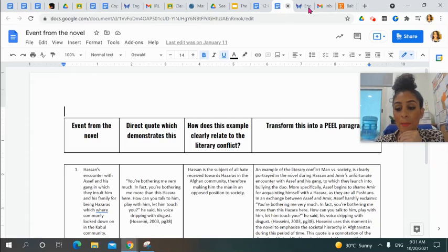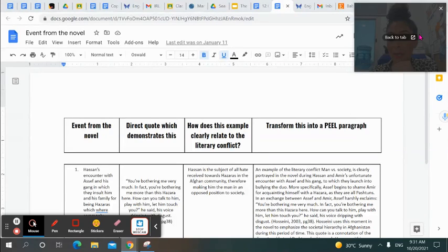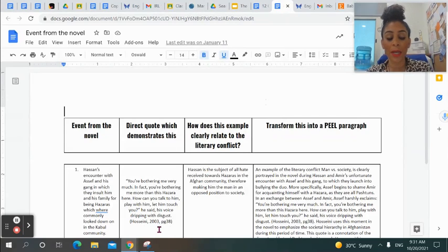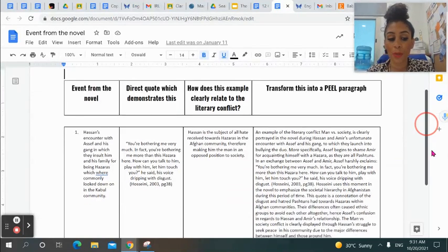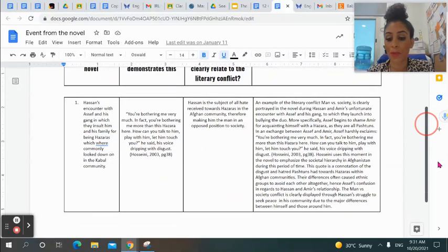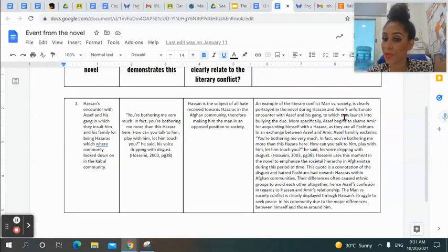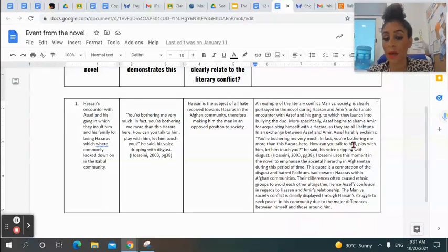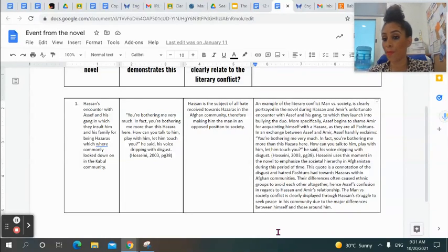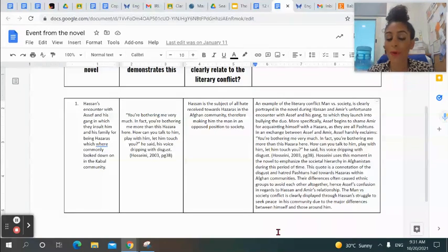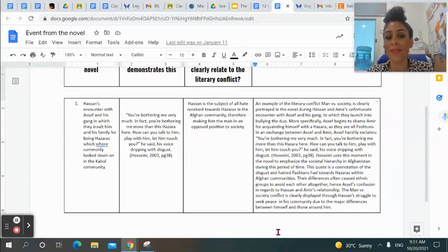Last thing before I sign off and let you continue working: I have also included another student example — from one of my past students — that you can have a look at as well: a student example of one of the rows they've completed, as well as a PEEL paragraph. Have a look at their example and compare it with your own work. If you have questions, please let me know. Have a great break, guys, and I will see you in Week 10.